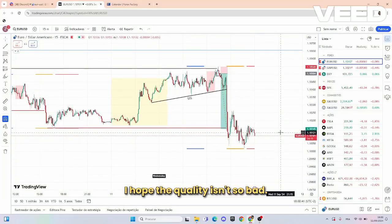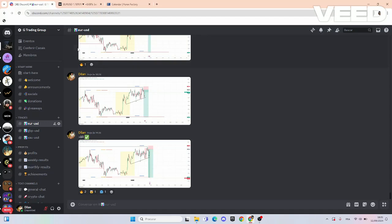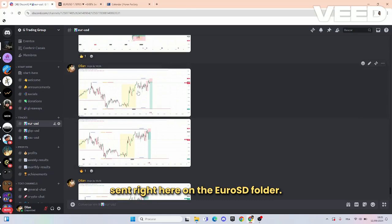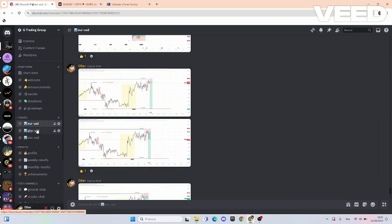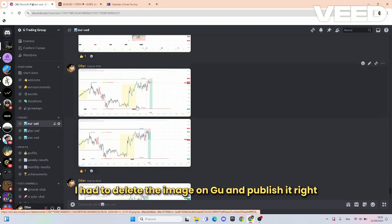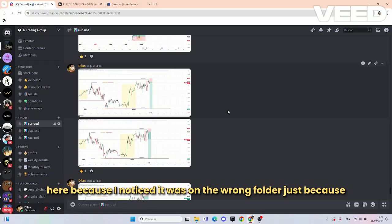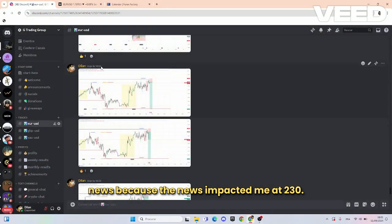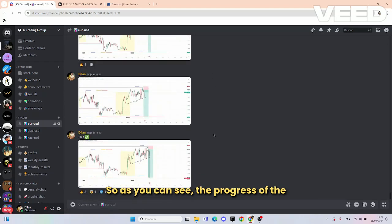What's good you guys — I hope the quality isn't too bad. I'm doing a trade breakdown for the CPI trade I just called in on the Discord. As you can see, that trade was sent right here on the EURUSD folder. I actually sent it on time but it was on GU so I had to delete the image on GU and publish it here because I noticed it was on the wrong folder. The trade was so quick — just on the news timing — but as you can see it was still before news, because the news impacted at 2:30 and I took the trade like 40 minutes before.